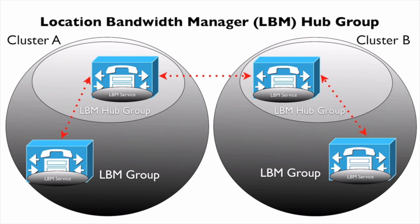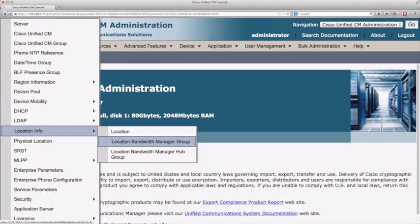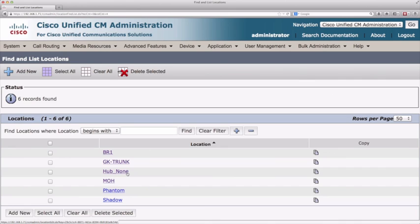Let's go to the live interface now and see how to set up enhanced location CAC. We begin under System, Location Info, and select Location. I've already got a couple of additional locations created: BR1, music on hold, and a gatekeeper trunk. Built into Communications Manager version 9 are hub none, phantom, and shadow. Hub none is where the servers reside by default, and normally if I have an HQ site, I'll just use hub none as that site — devices at HQ are part of the hub none location.